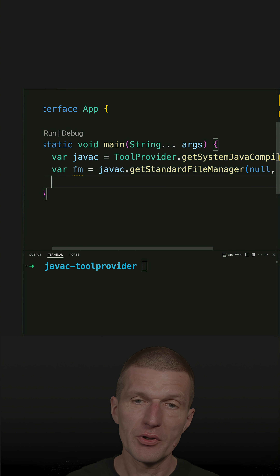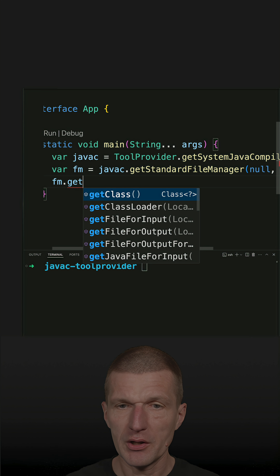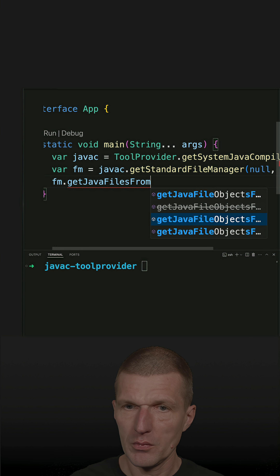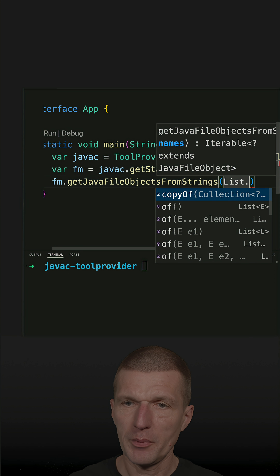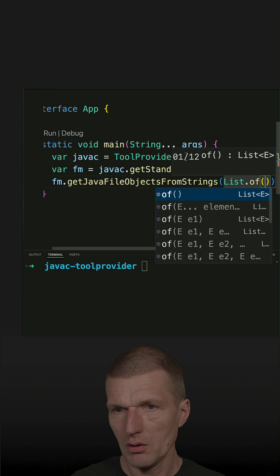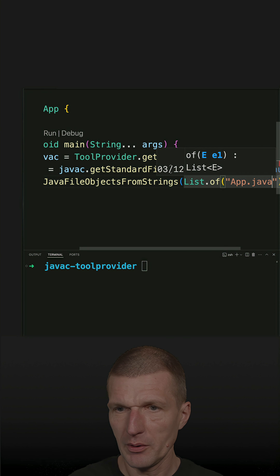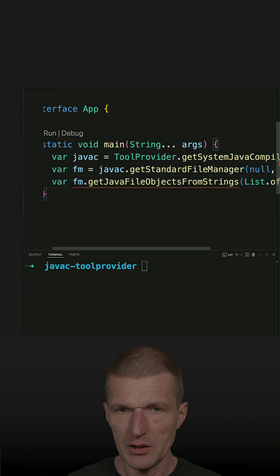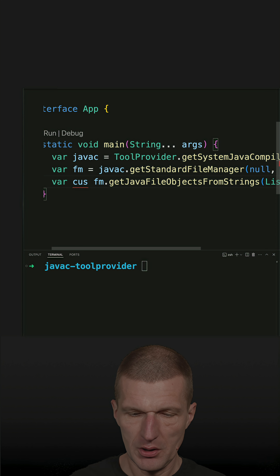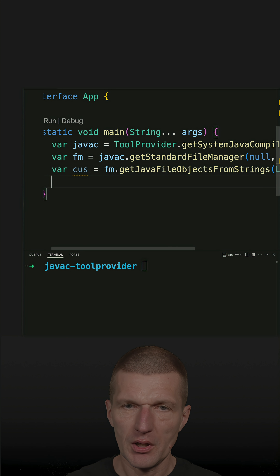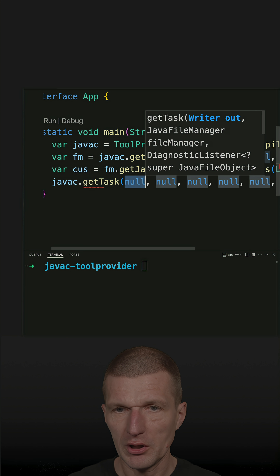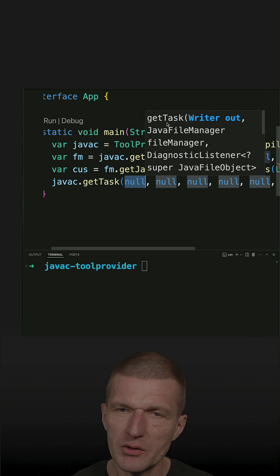So now we have the file manager. With the file manager I have to ask for Java files from strings, and I have to pass a list of files. I would like to compile myself, so I'm passing app.java, and what I get back is already compilation units. Now, almost done — I have to ask javac to create a task. The second parameter is the file manager and the last one are the Java objects.